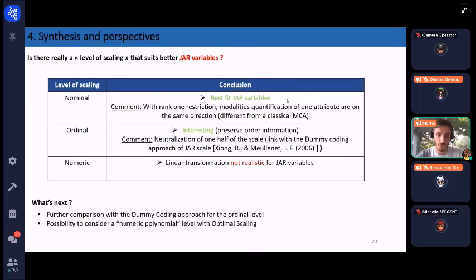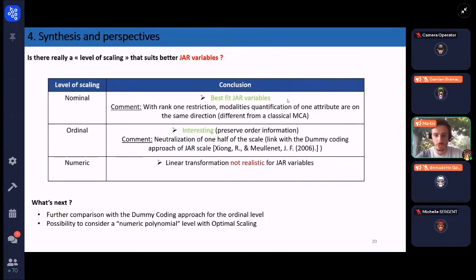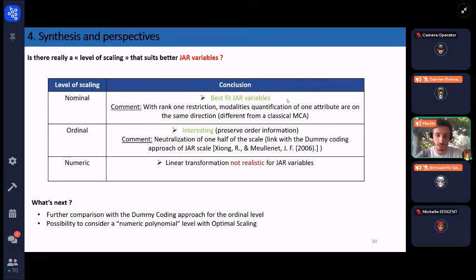Further comparison with the dummy coding approach for the ordinal level could be very interesting. Also, in optimal scaling there is a possibility to consider a numeric polynomial level — preliminary results already look very similar to those from the nominal scaling, so this could be very interesting to continue to investigate.